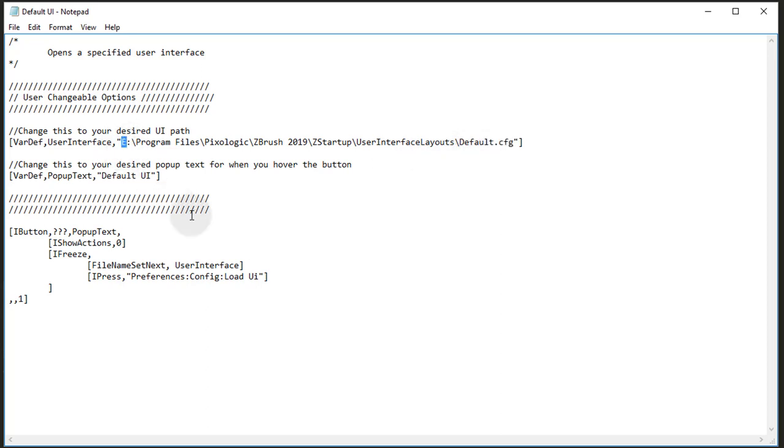Now I'm going to stick with the default one. And as you can see, my drive is not C, it's E where I have Pixologic ZBrush installed.